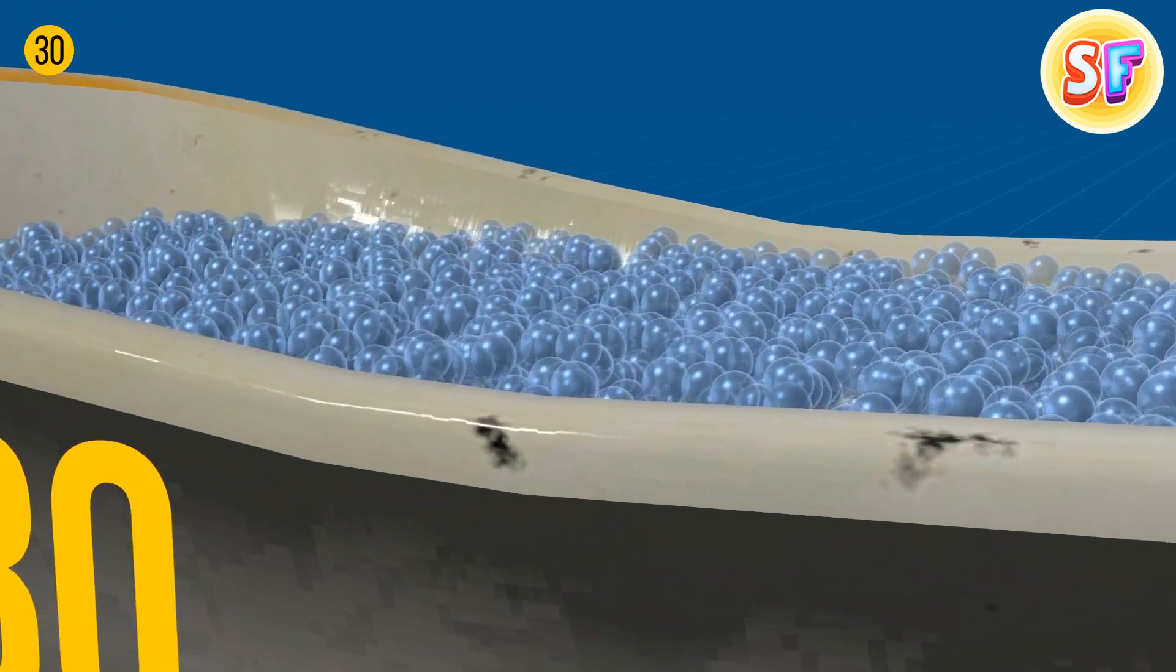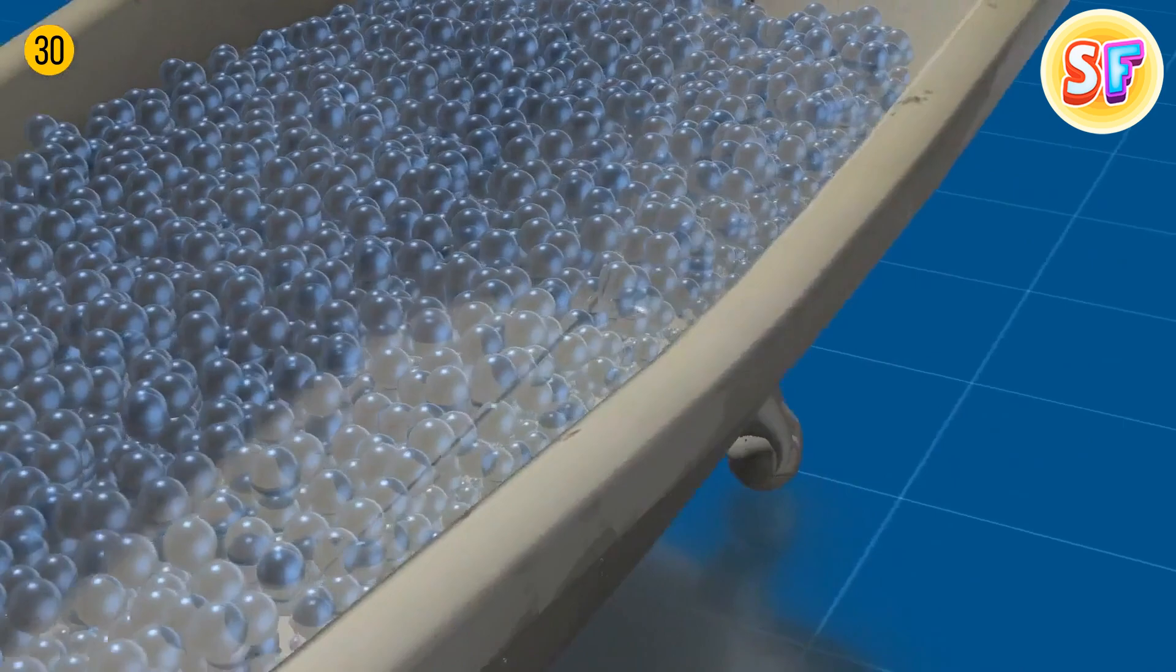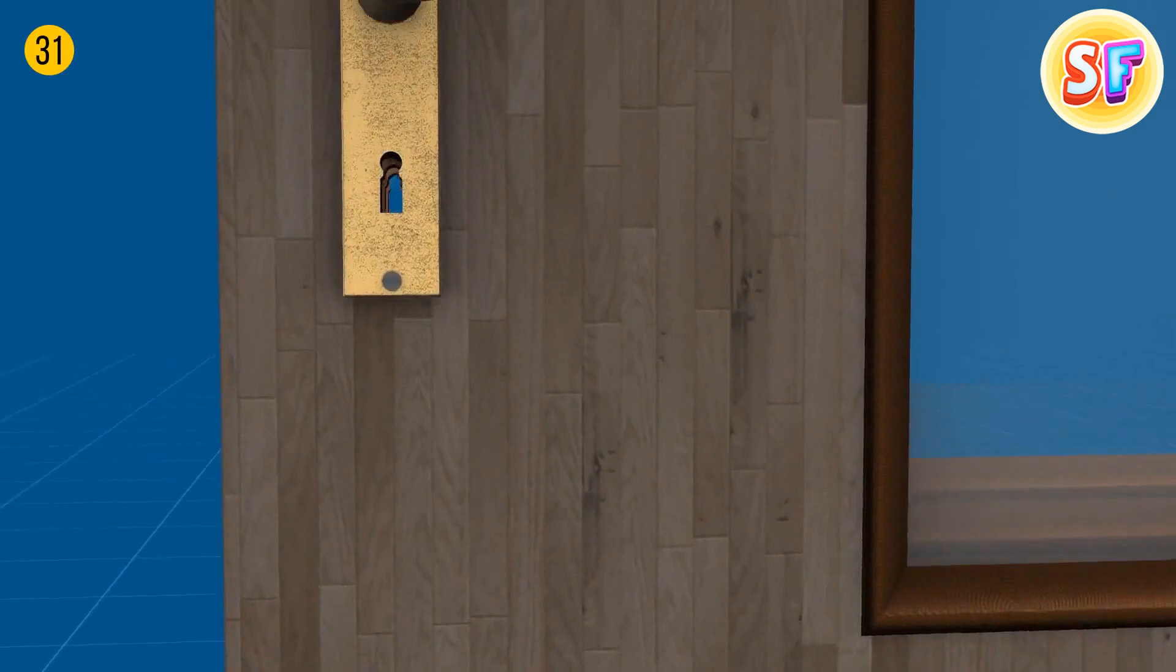Bath foam has a sort of thermoregulatory function. The bubbles keep the water hot so that you can enjoy your bath a bit longer. Disclaimer, it works for acrylic bathtubs only. Those made of metal lose heat rather fast, no matter how much foam you make.